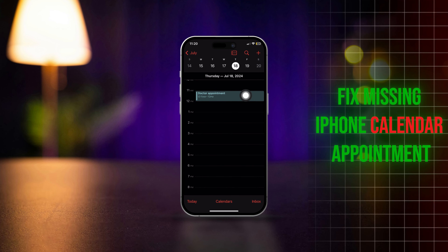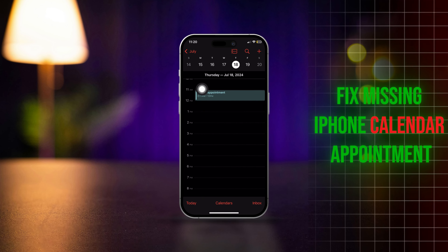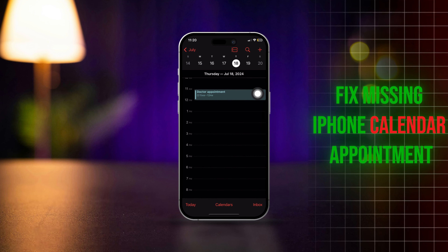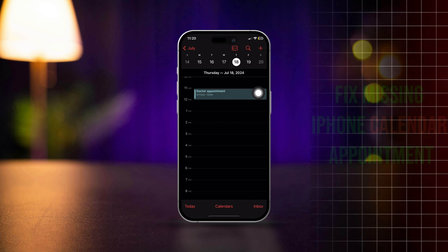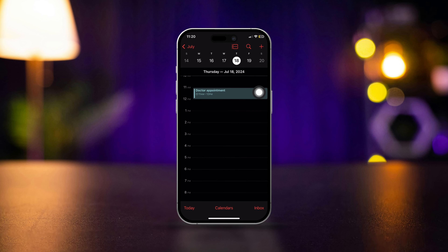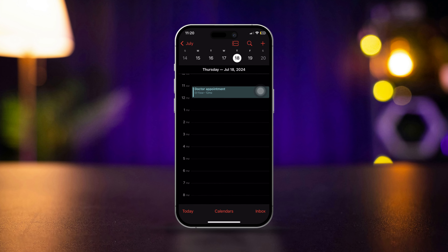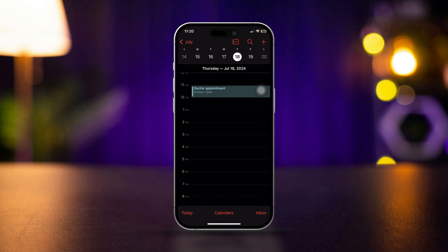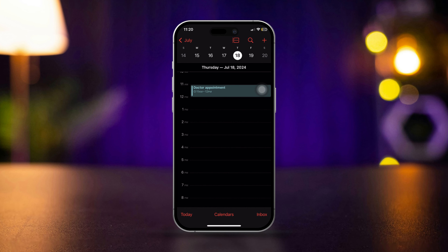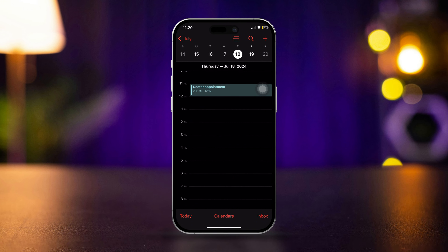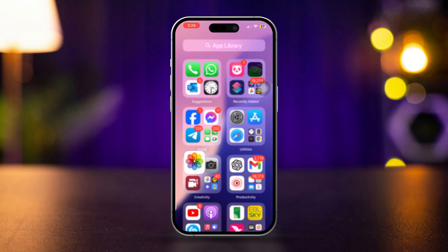Keep missing iPhone calendar appointments? Upcoming meeting, birthday, anniversary, or any events on iPhone? Here's how you can solve these missing calendar appointment issues on iPhone.